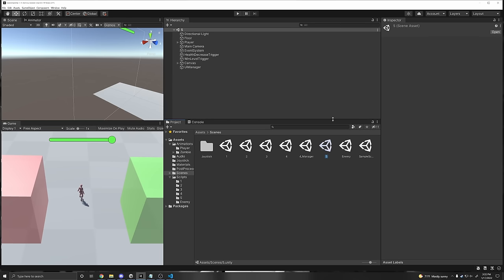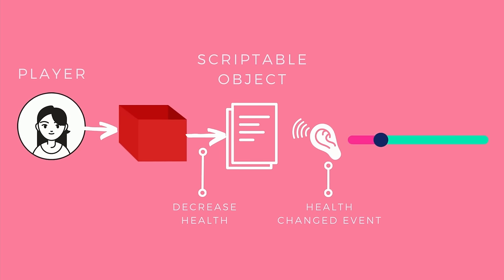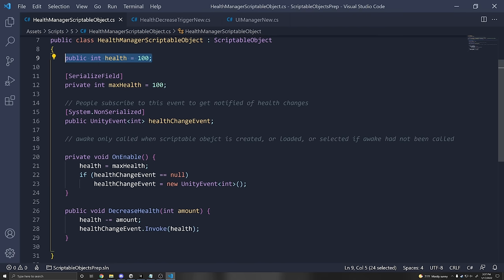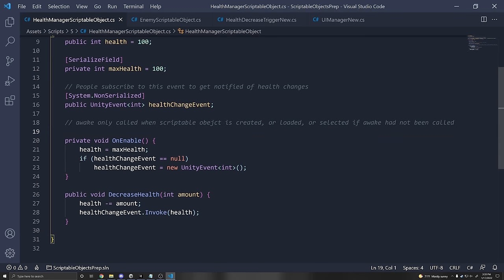We can fix all of our problems really easily using scriptable objects as a way to communicate between scripts, similar to sending events. We have a scriptable object with the health of the player. When the player enters the red box, that trigger will talk to the scriptable object and tell it to decrease the health. The scriptable object will then send out an event which the UI manager will subscribe to, and the UI manager will change the value of the slider. The health manager scriptable object extends ScriptableObject. It has an integer for health and a max health value. In the OnEnable, which is called when this scriptable object is loaded, we set health equal to max health.